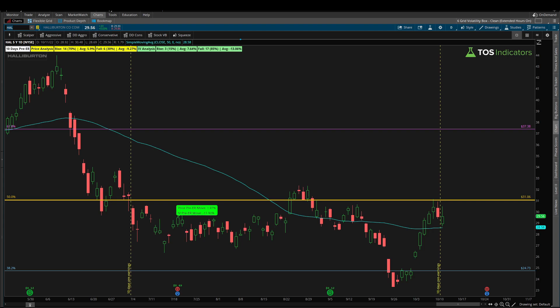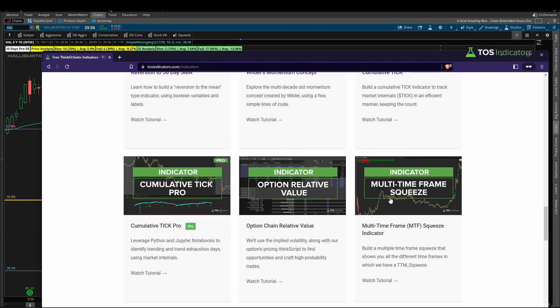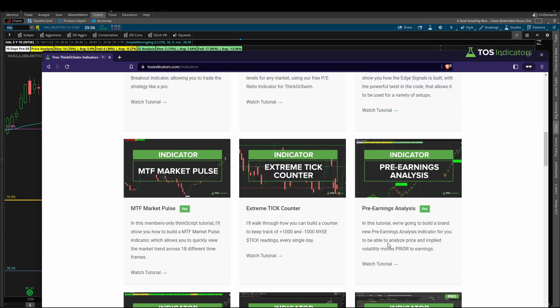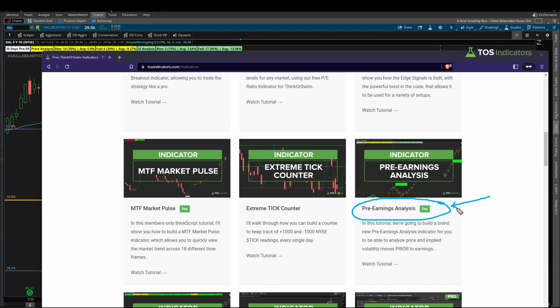For all Volatility Box members, you can download the pre-earnings analysis indicator directly from our website at tosindicators.com — search for the pre-earnings analysis indicator, and as long as you're logged in with your Volatility Box credentials, you can download it for free. Use it to both scan for earnings and analyze what tends to happen heading into earnings for any list of stocks. Hope you found this video useful — good luck trading this earnings season and I'll see you in the next update.